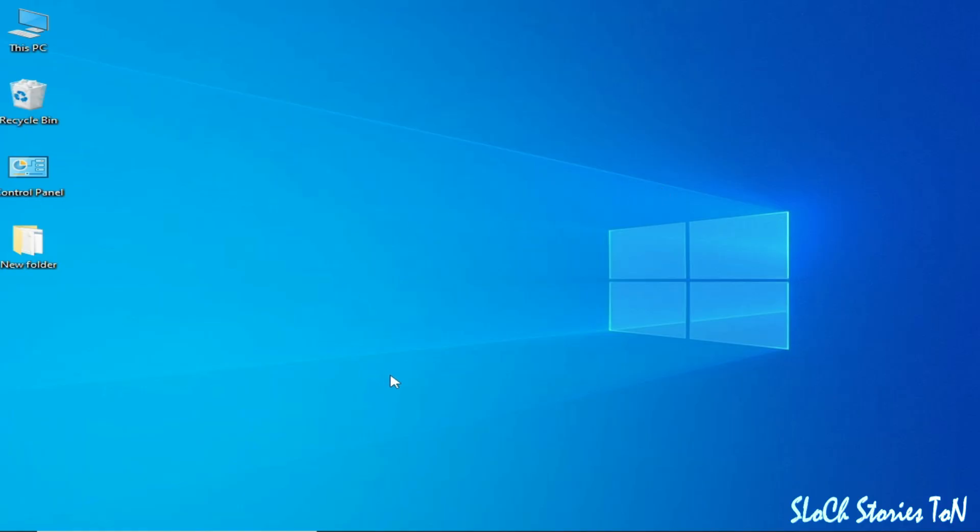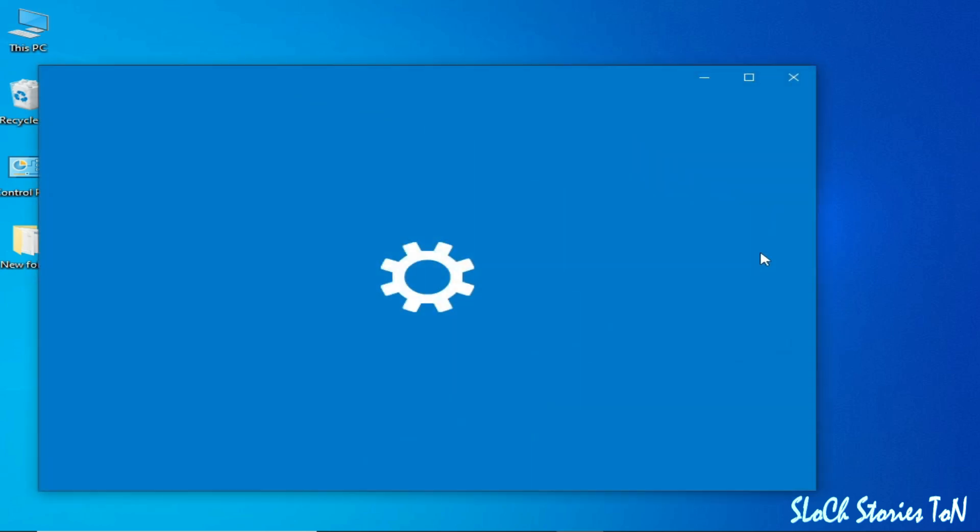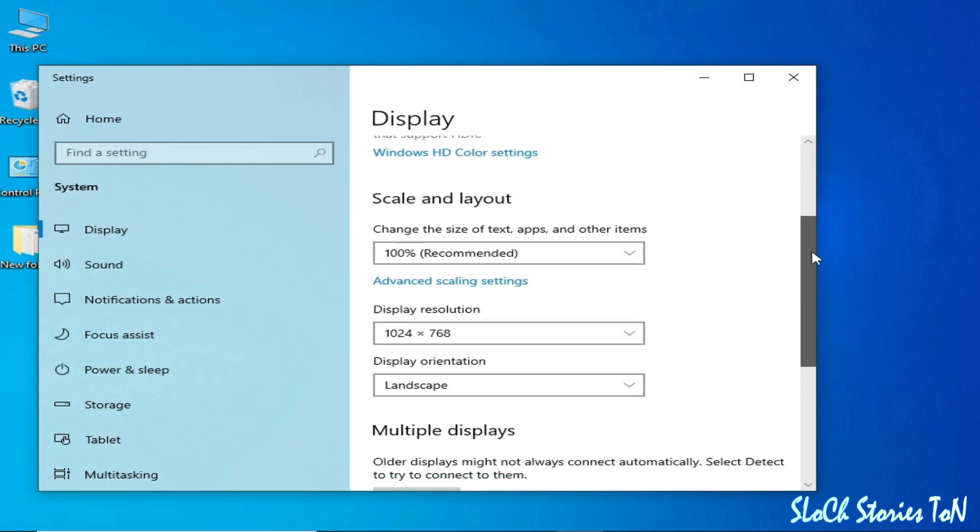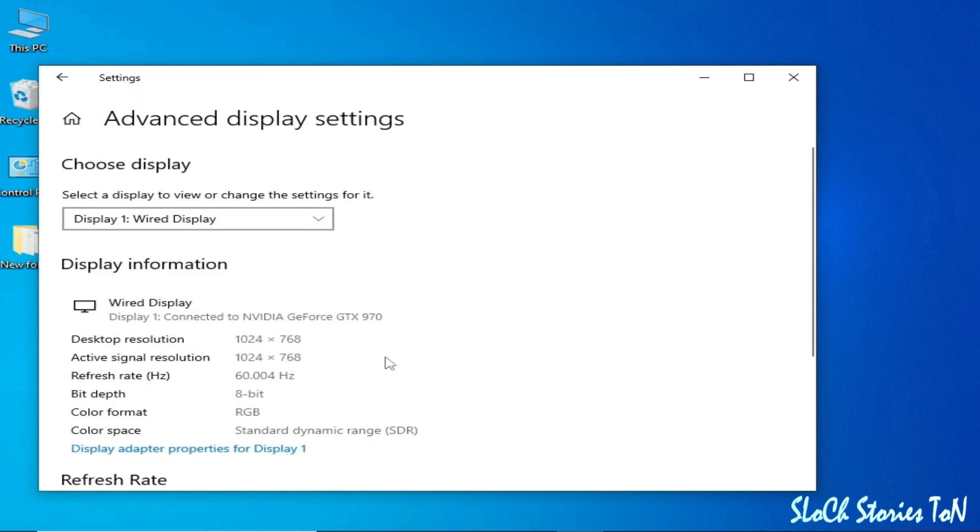Right click and go to Display Settings, scroll down and go to Advanced Display Settings. So you can see this is my GPU device, NVIDIA GeForce GTX 960. So my GPU is 900 series.